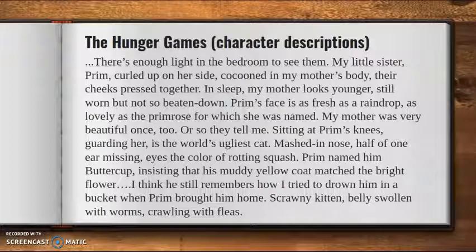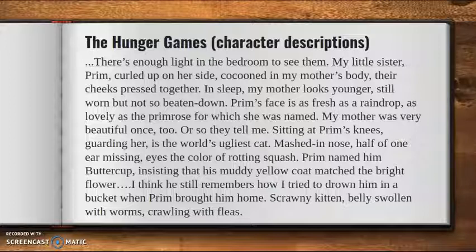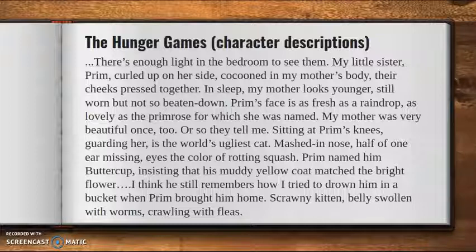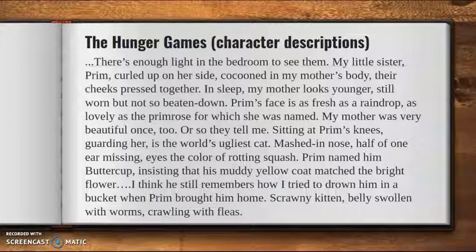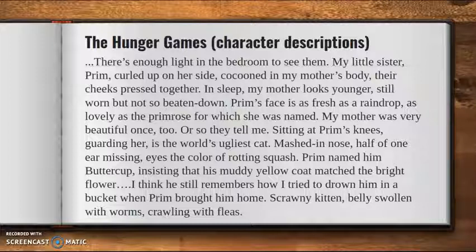So Collins introduces us to Katniss's sister and her mom. And it really starts to intrigue us and get us thinking: why isn't the mom pretty anymore? Why does she look worn down? And why is the cat so mangled? Something has happened in their life. It hasn't happened to Prim yet because she is as fresh as a raindrop and she's young. So we have to wonder what happened, what caused this, and that makes us want to read more. Therefore, it is a good hook. Really detailed character descriptions can also help hook your reader.